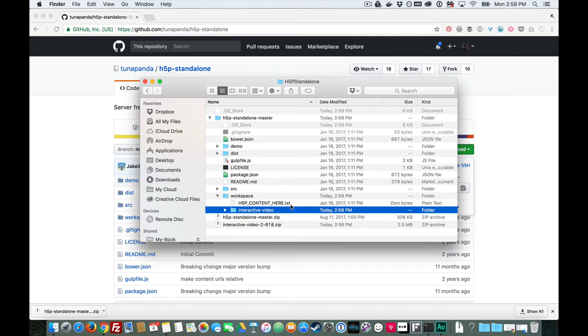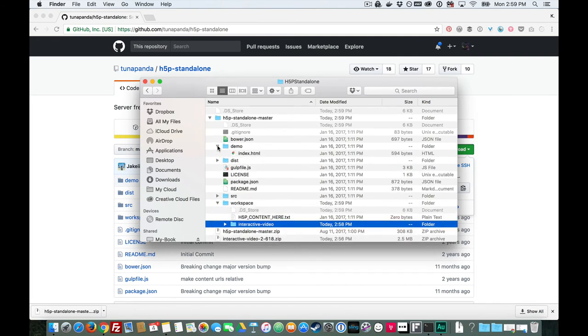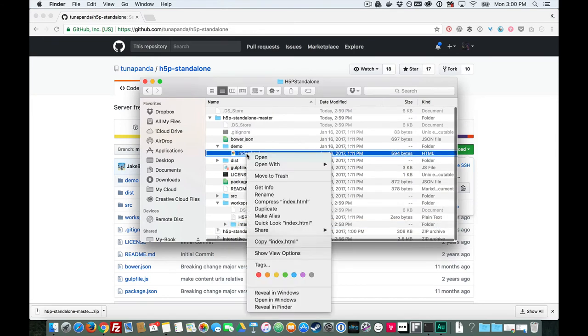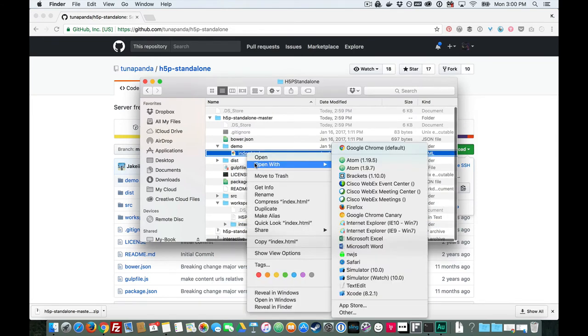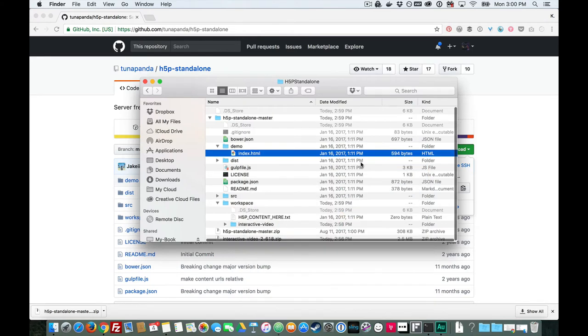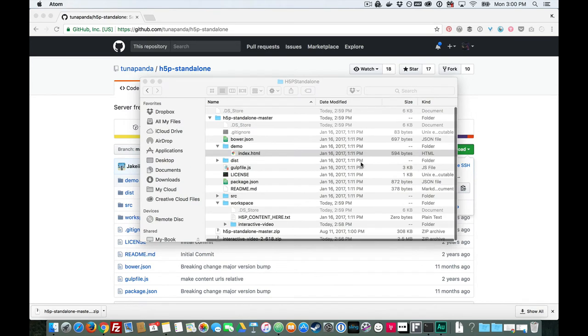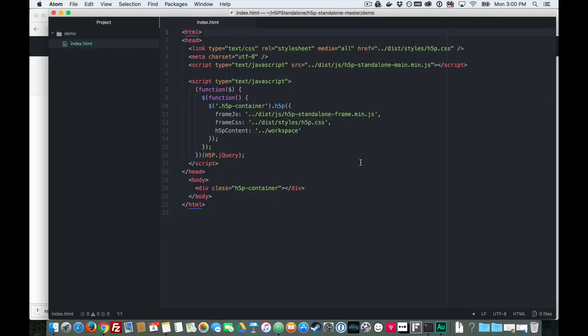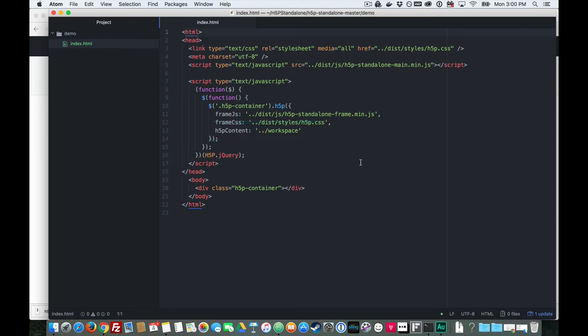Then, you'll open up the index.html file in the demo folder in a text editor. I use the open source text editor Atom, but you might use Sublime or any plain text editor you choose. The only thing we need to edit is the H5P content property to make sure that it's pointing to the right directory to get the files it needs. So, I'll change that and save.